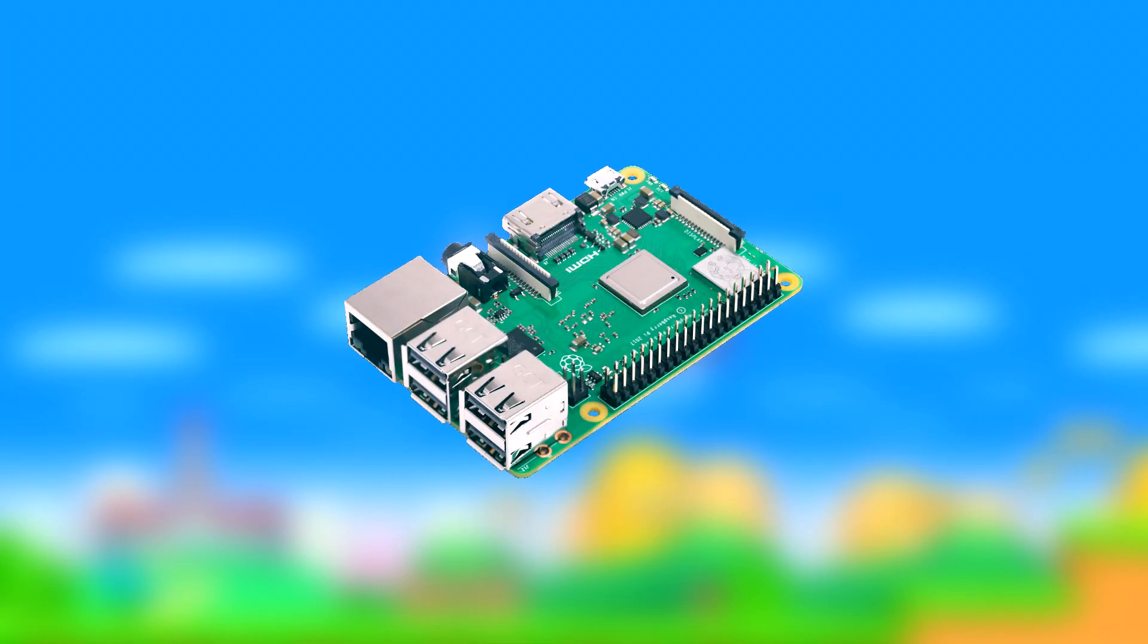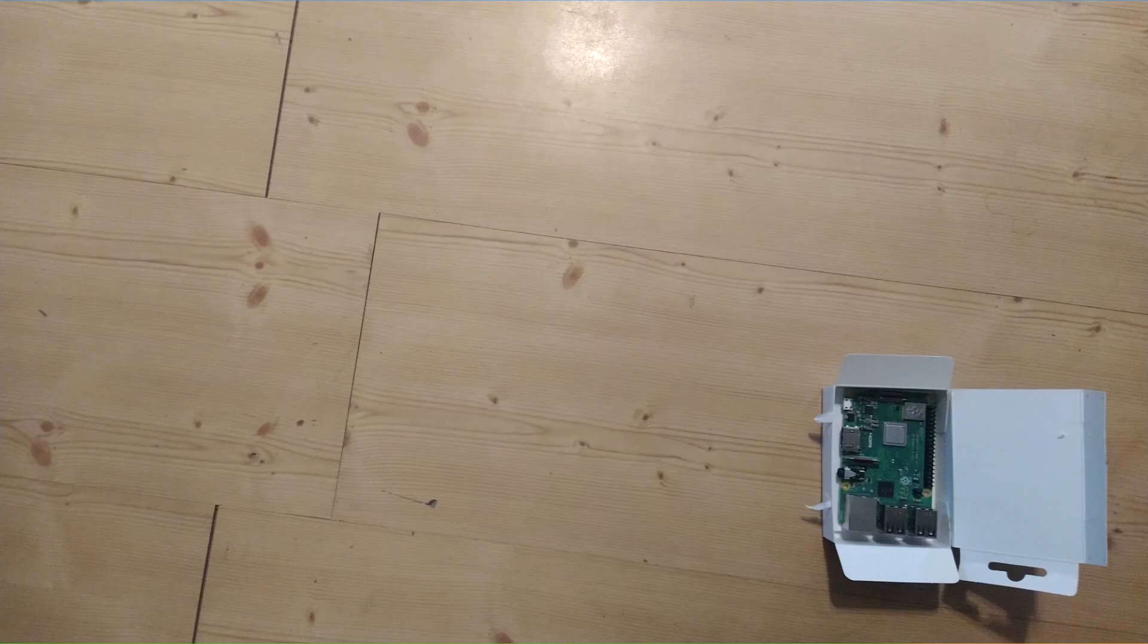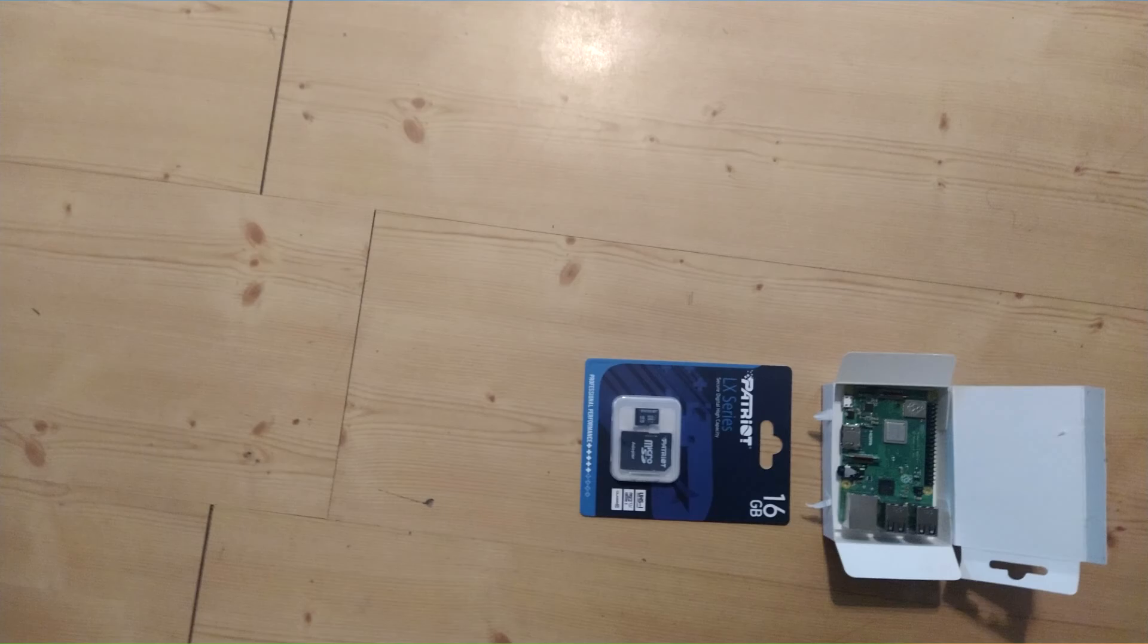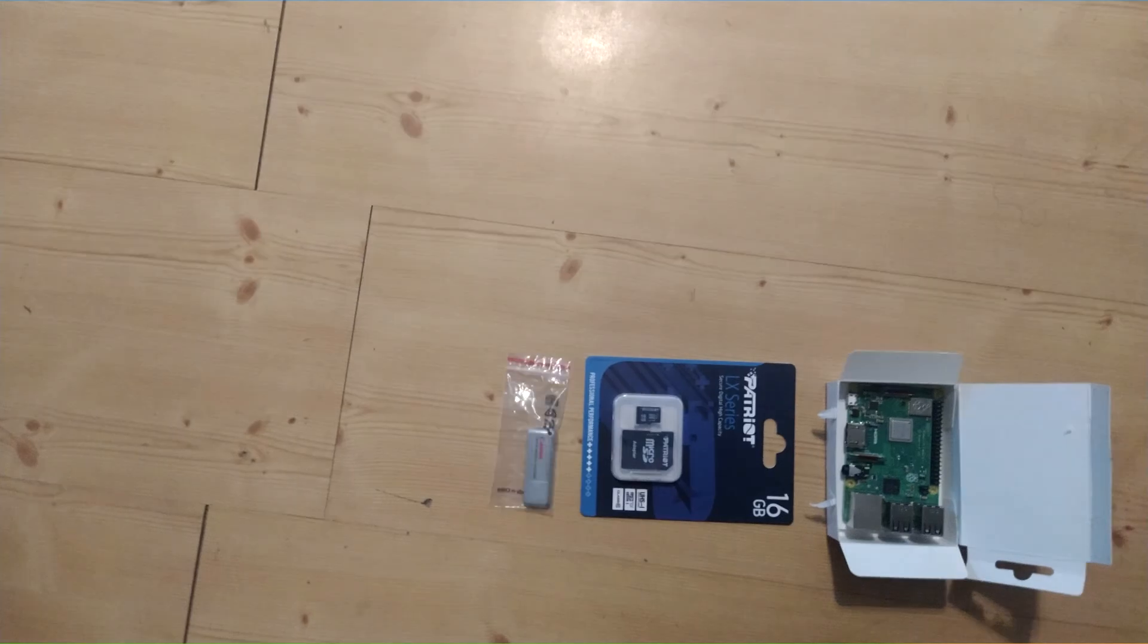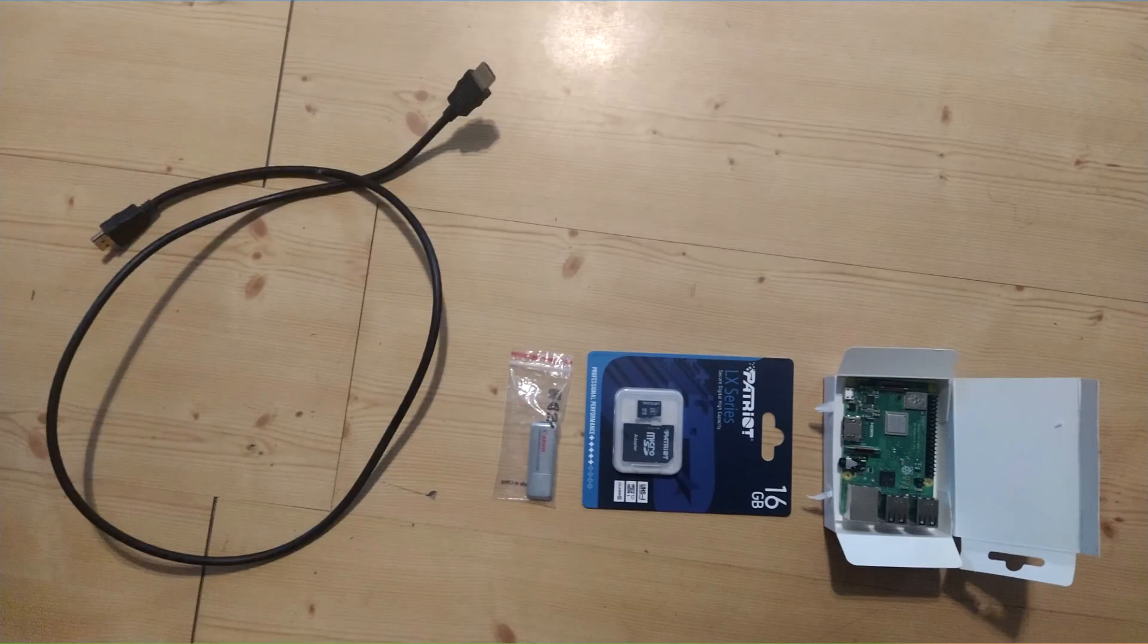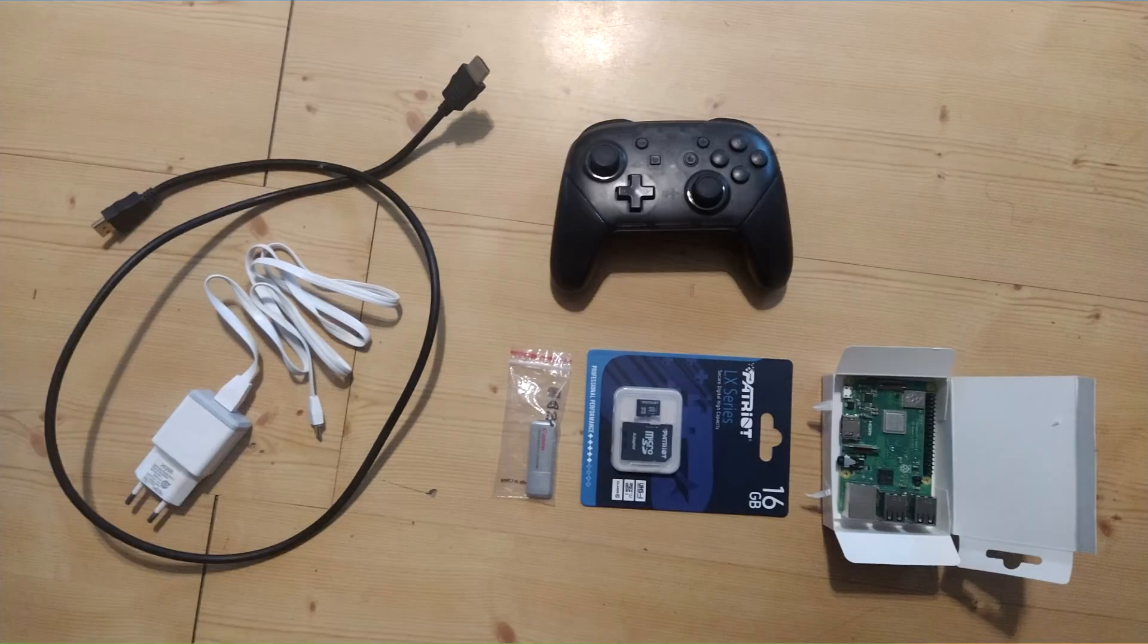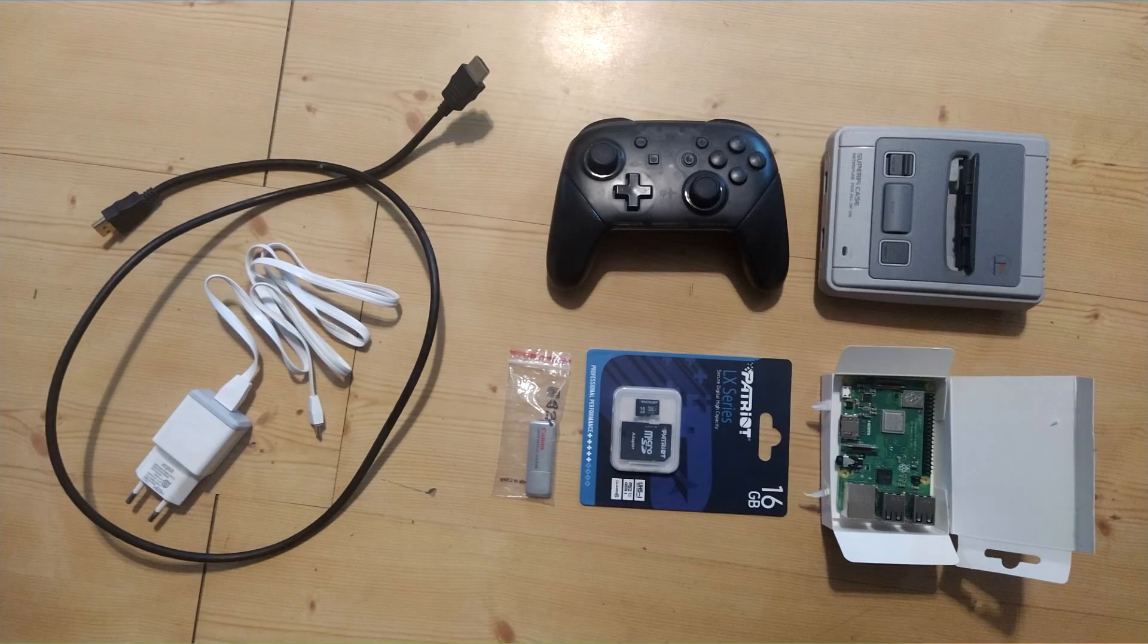I went for the Raspberry Pi 3B+, mostly because the case I was using doesn't support the 4. Speaking of which, apart from the Pi itself, this project requires a microSD card, a USB stick, preferably one with a blinking light, a HDMI cable, a power cable, a controller, and a case.